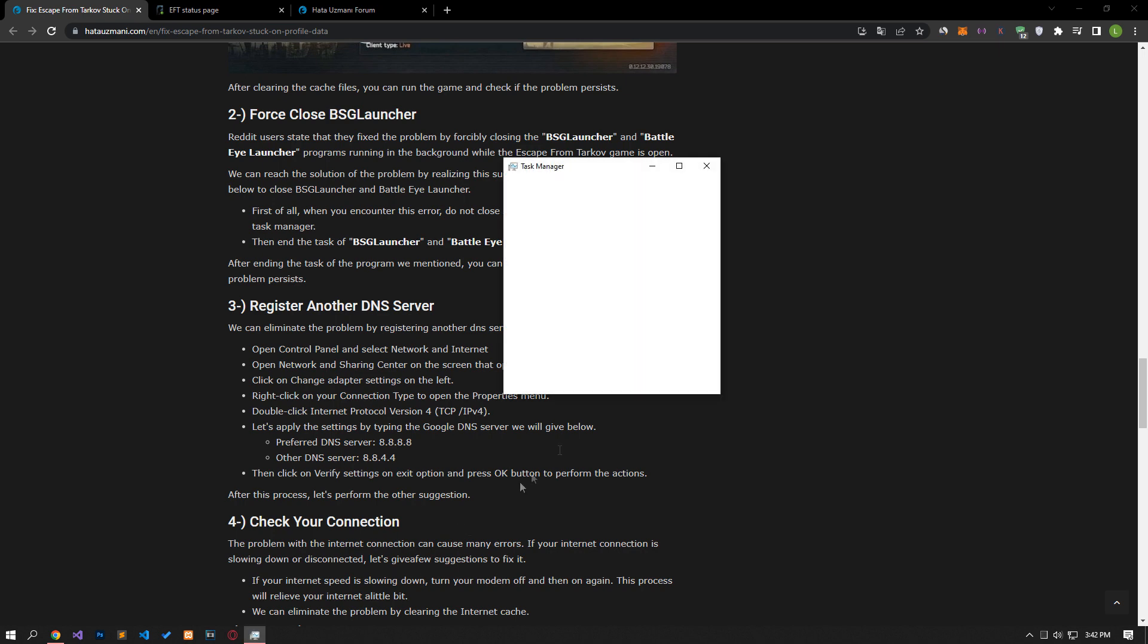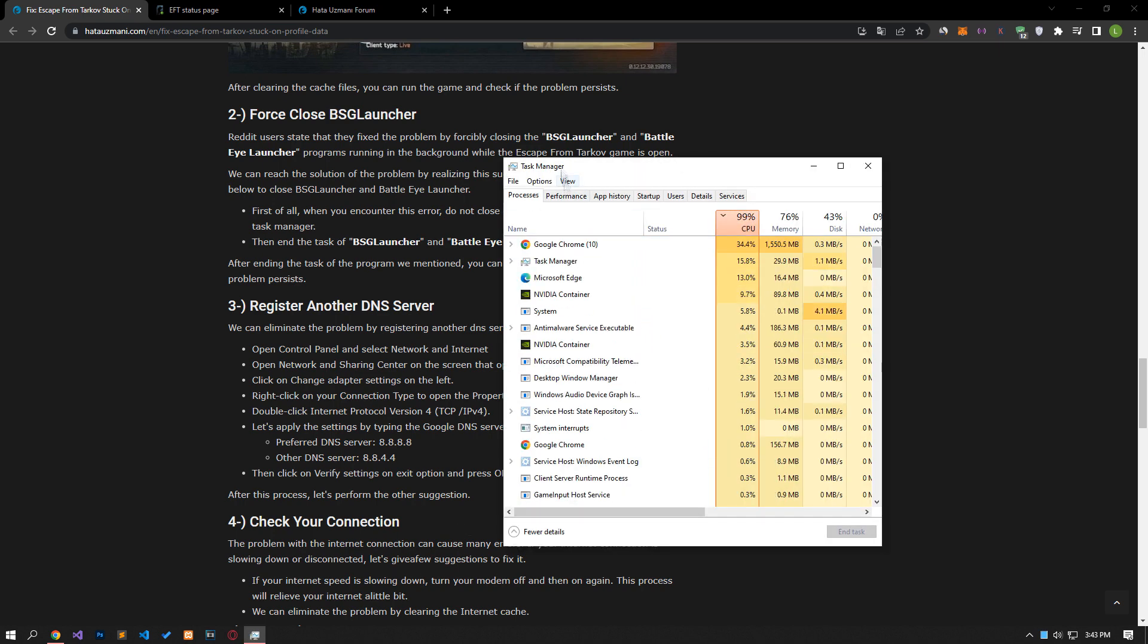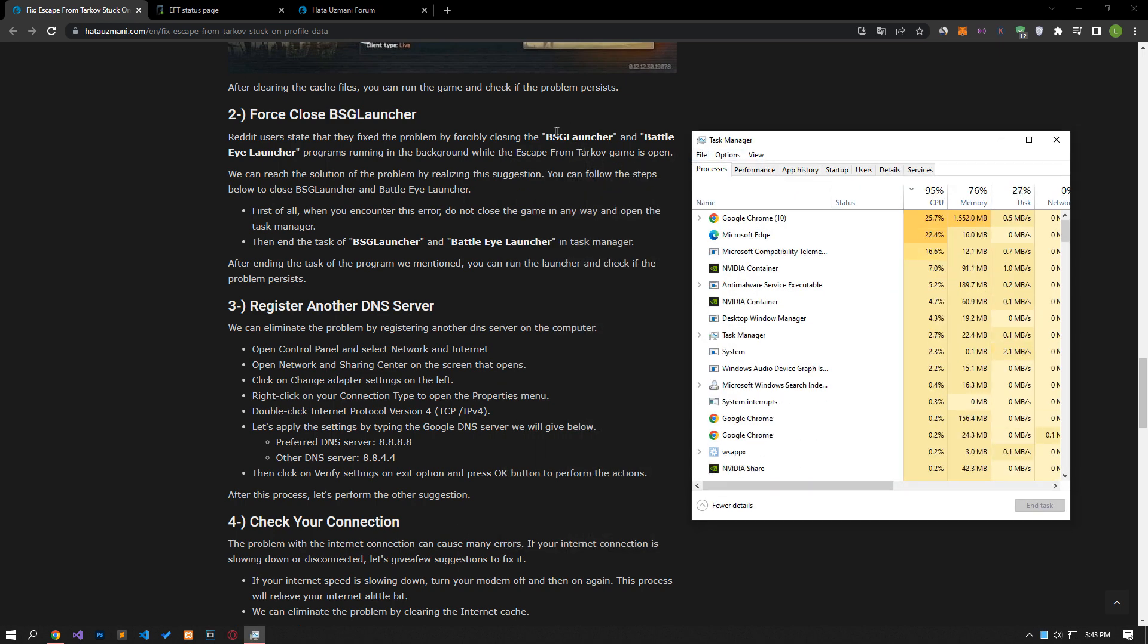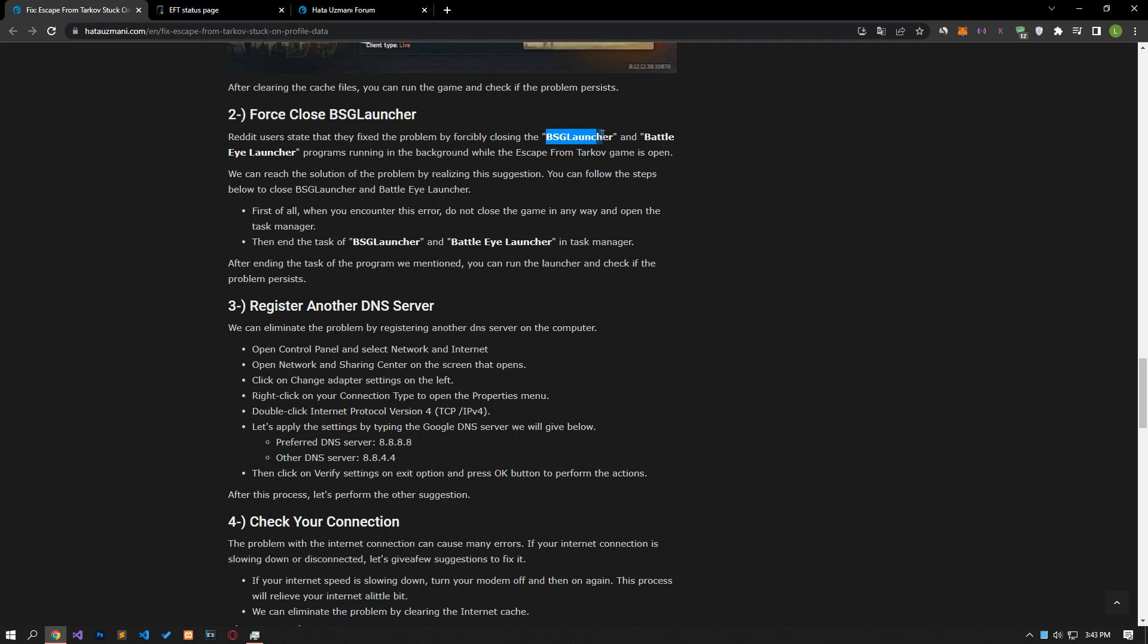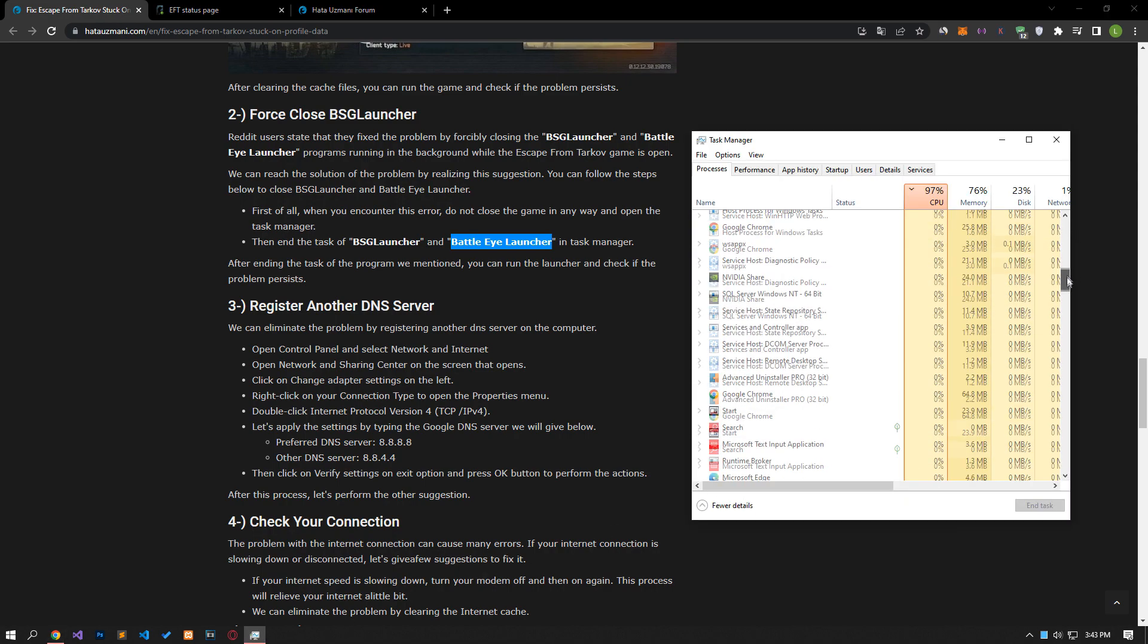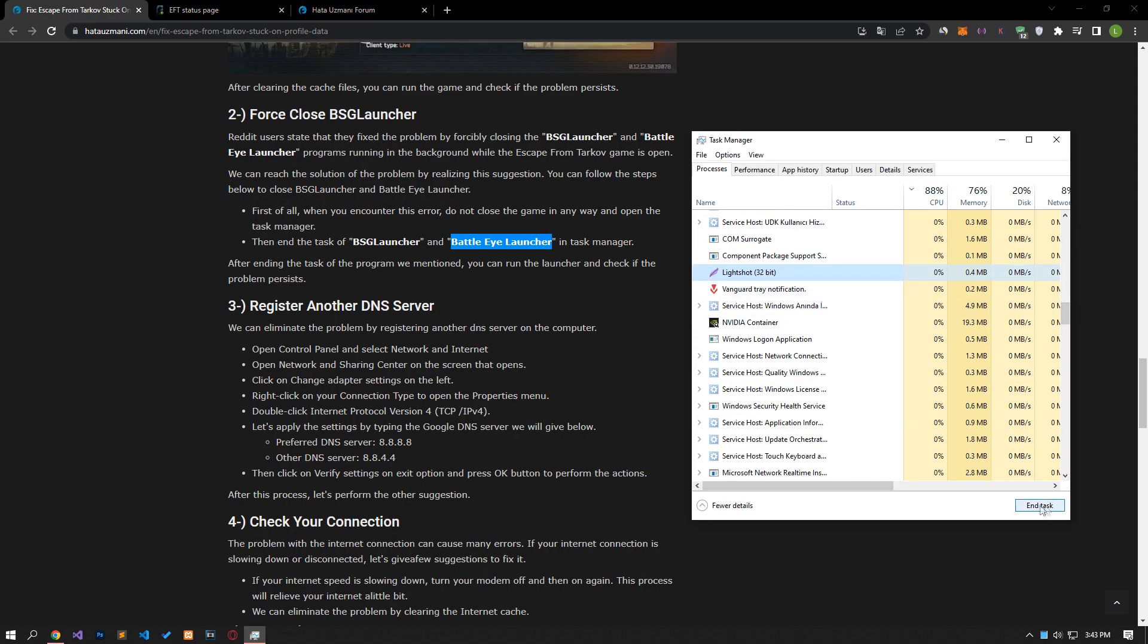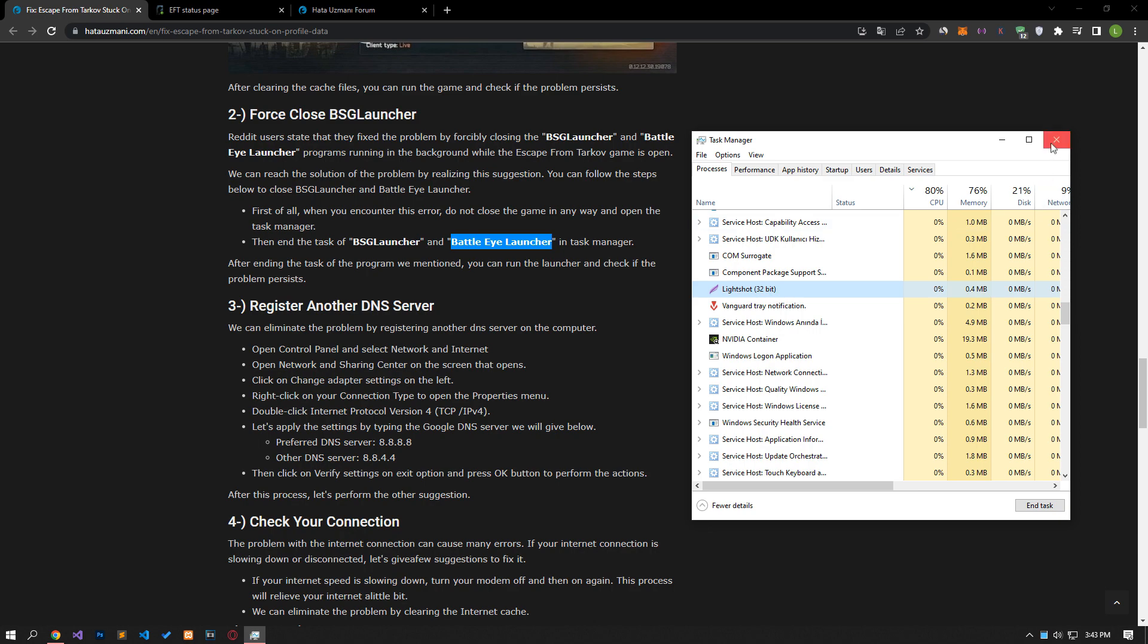First of all, when you encounter this error, do not close the game in any way and open the Task Manager. Then end the task of the BattlEye launcher and BattlEye launcher program in the Task Manager. After ending the task of the programs we mentioned, you can check if the problem persists by running the launcher.